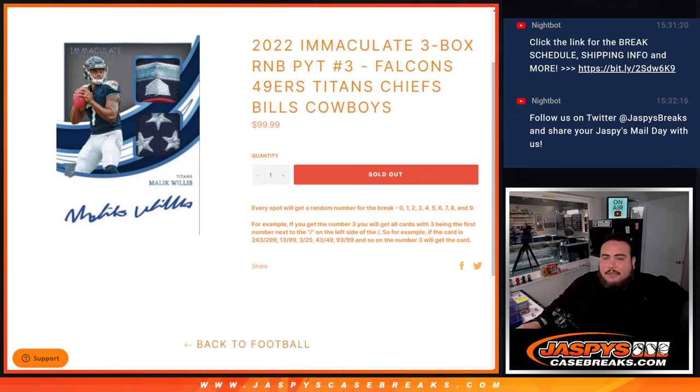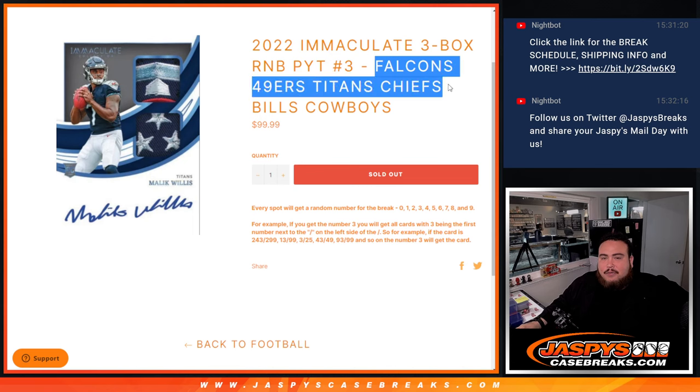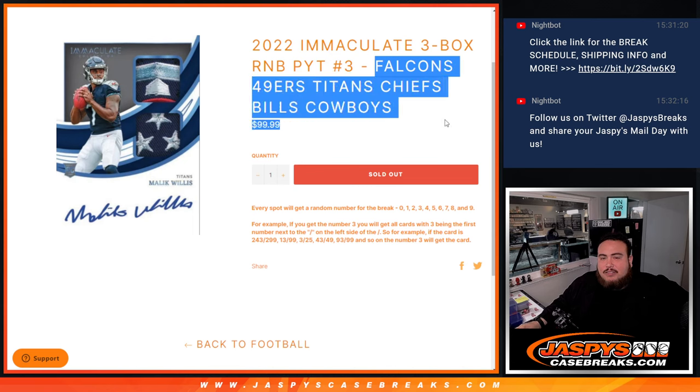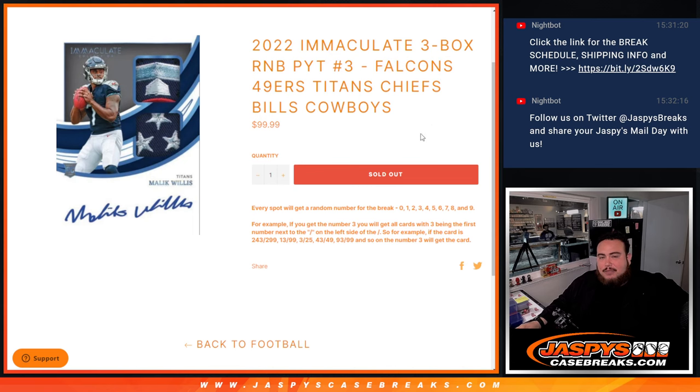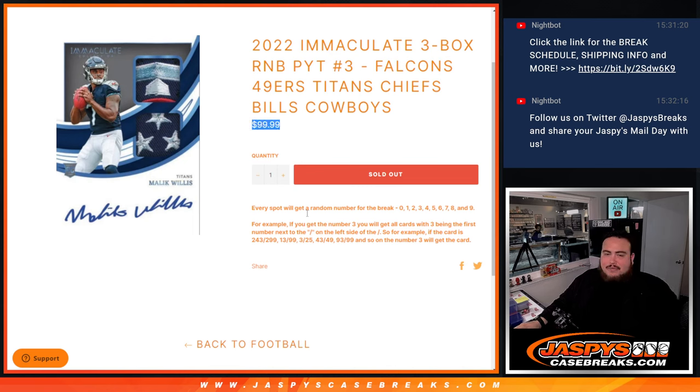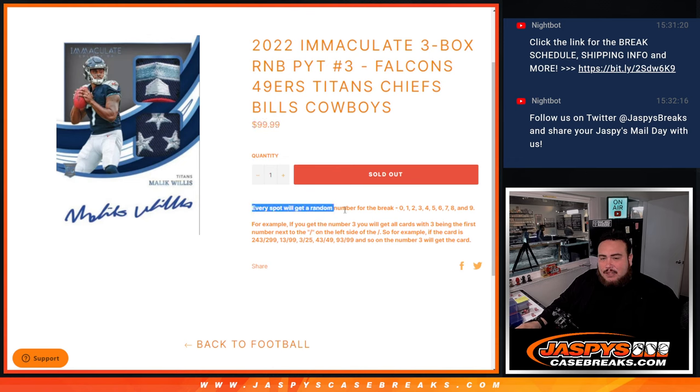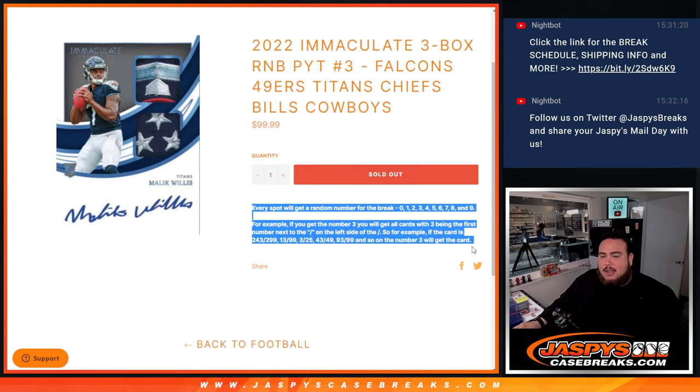That features the Falcons, 49ers, Titans, Chiefs, Bills, and Cowboys. Everybody pays this price here, gets a piece of these teams. If there is any hits, we're going to distribute them via a serial number break.